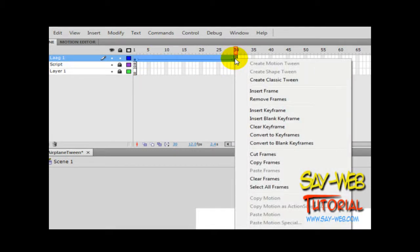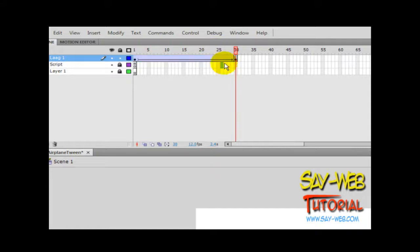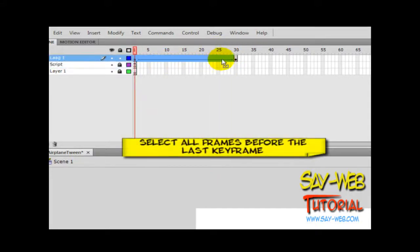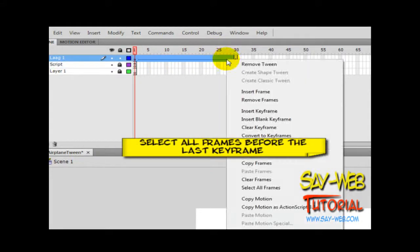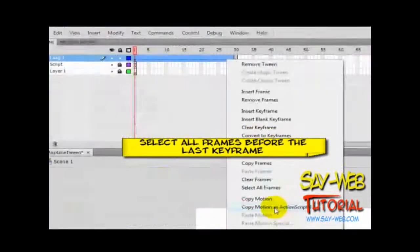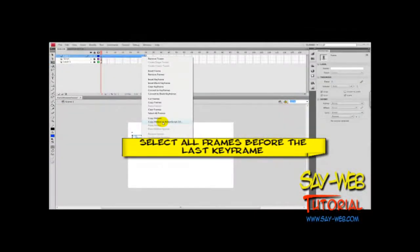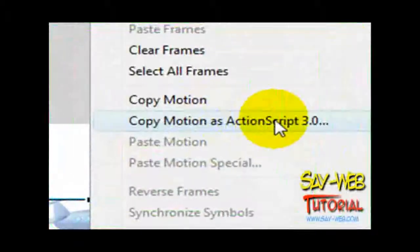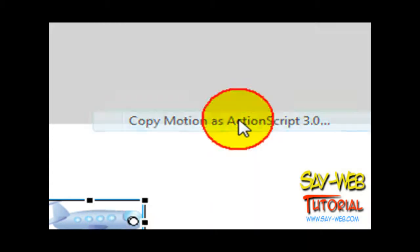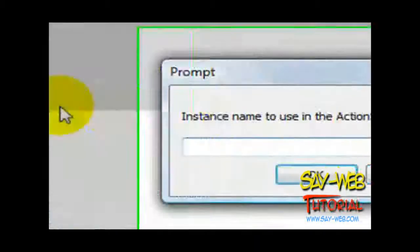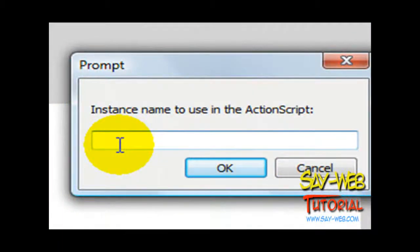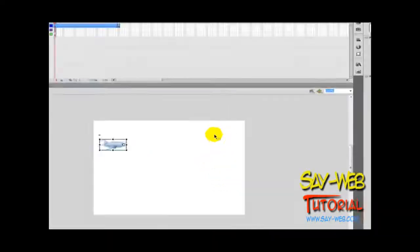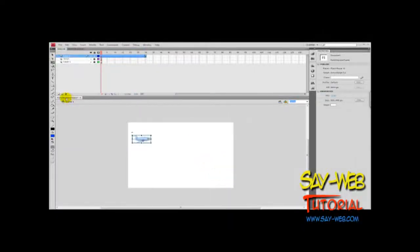Right-click, and it will give us the option to export this animation to ActionScript. There we go—right-click and copy motion. This creates the code and places it on the clipboard. Let's give it a name. This prompt will only show on the classic tween, and we're ready to go.